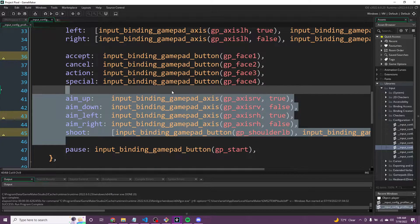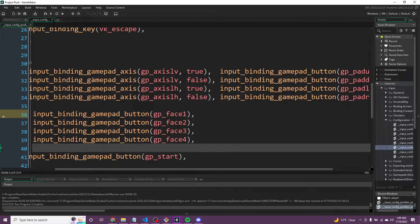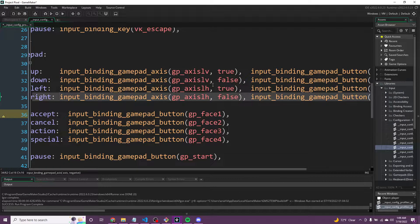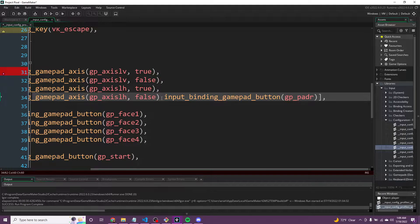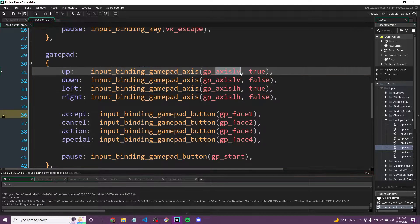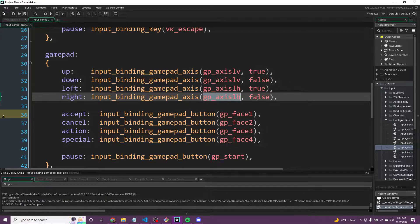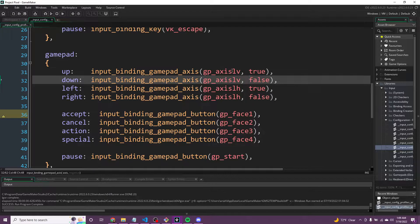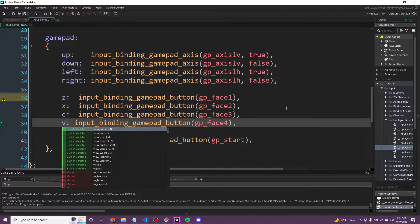For the gamepad, we can get rid of aim and shoot — no need for those. For up, down, left, and right I just want the control stick for now. These should be able to be rebound eventually. This is axis left vertical — going negative is up, going down is positive vertical. The horizontal axis going left, and horizontal going right. If you change the L to an R, it's the right stick instead. We'll change the face buttons to Z, X, C, and V as well for consistency.